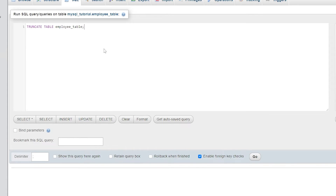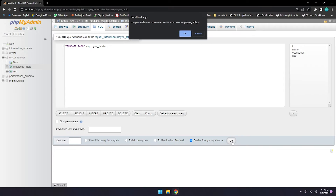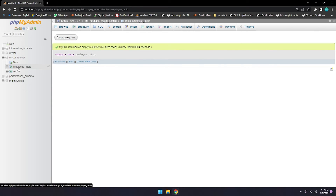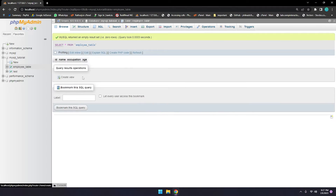This query will completely empty your table — all the data, even millions of rows, will be deleted and removed from the table. Let's go ahead and execute it. When you click on the employee table, all the data is gone.